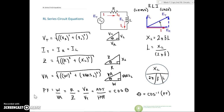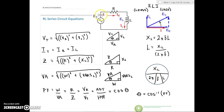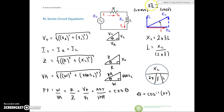Let's take a look at RL series circuits and the equations we need. In a series circuit with resistance and inductance, the current is the same throughout — IT equals IR equals IL. But because we have different components, the voltages are out of phase. The voltage across the resistor and the voltage across the purely inductive coil are 90 degrees out of phase, based on the ELI rule, where voltage leads and current lags. The current is our reference since it's the same all the way through.